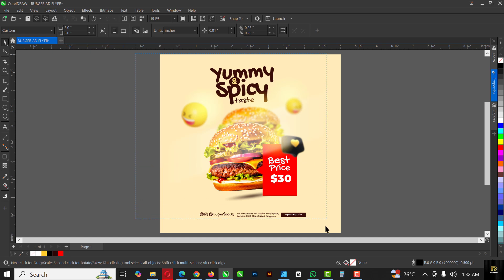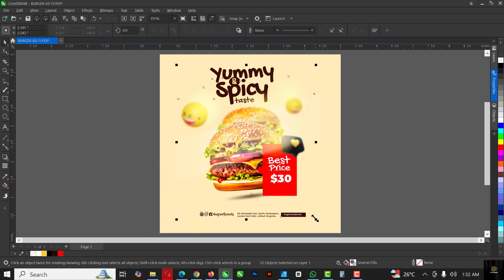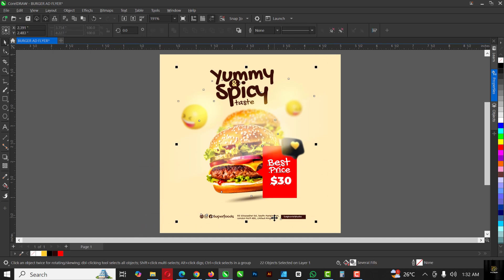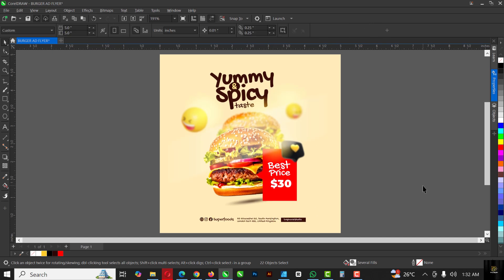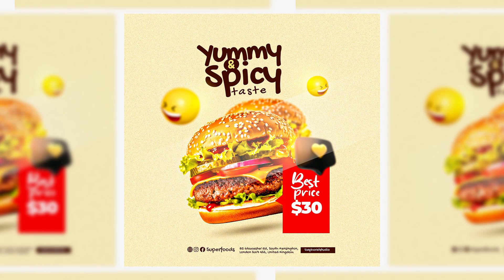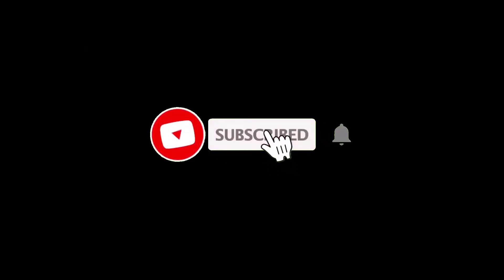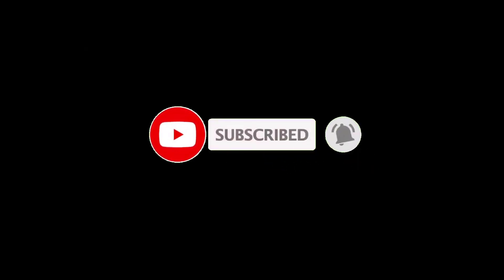Alright guys, this is how I created this amazing flyer inside CorelDRAW. Please hit the like button so YouTube will refer this video to people who need it. If you're new here, don't forget to hit the subscribe button and turn on post notifications so you won't miss any other videos I'll be dropping. I'll see you in the next video.